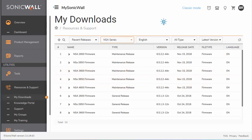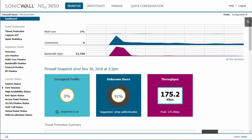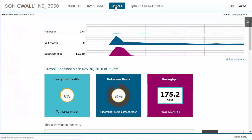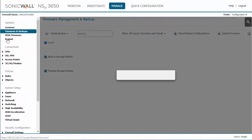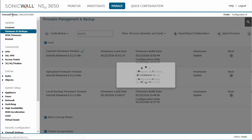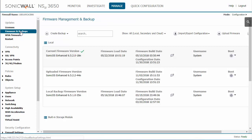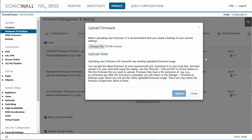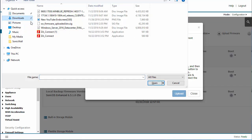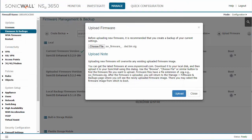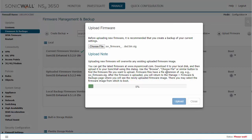I'm going to head back into my firewall and go into the Manage section. Firmware and Backups will be the second option down, so it's very easy to find. The first thing you're going to do is upload that firmware that you just downloaded—it'll be that .sig file. It should only take a few minutes to upload.